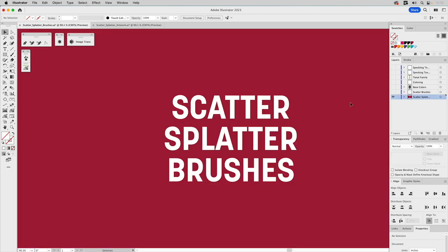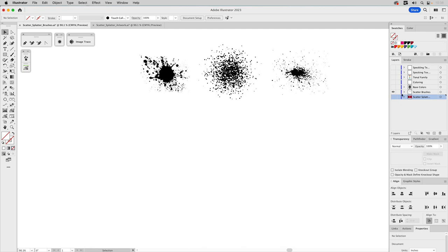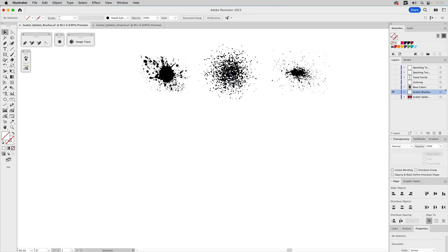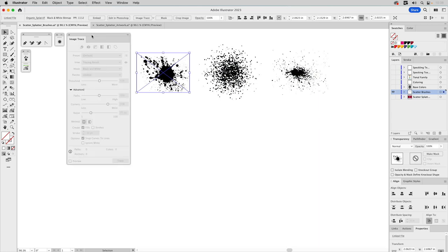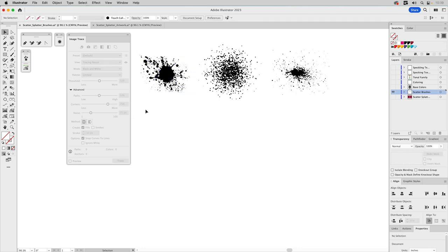The next brush format is scatter splatter brushes — love the name. The format we'll be using is scatter brushes. Scatter brushes are great for creating something more organic because you can randomize them — that's the beauty of it. We already have several pieces of artwork: a splat almost like you stepped on a bug, a dithered scatter, and a finer scatter. We'll create one from the source image using Image Trace.